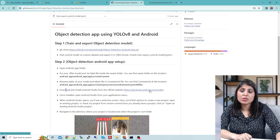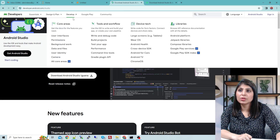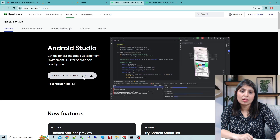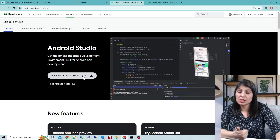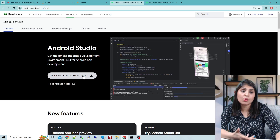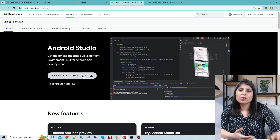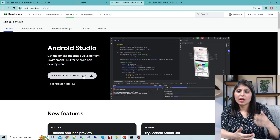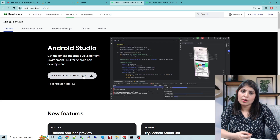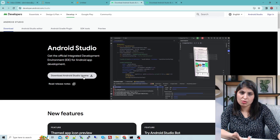Now our next task is to download and install Android Studio. You can click on the link provided and you'll be redirected to the Android Studio download page. Just download the latest version — I've used this exact version. Once downloaded, start the installation and follow the prompts to complete the installation.